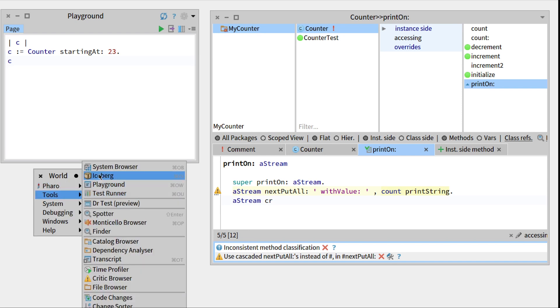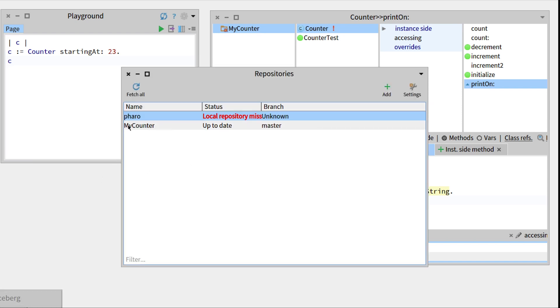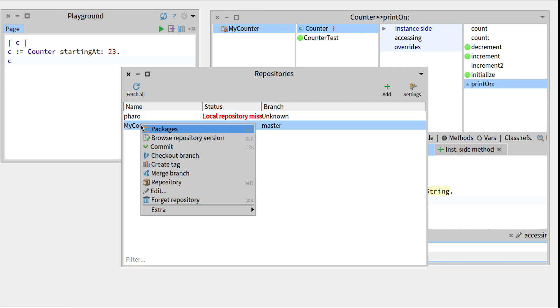So let's go into the Iceberg tool, we can go to our repository MyCounter, right click and go to Repository.